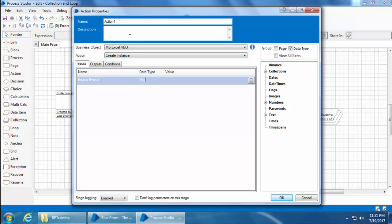I'll name the stage as create instance. Then we have three tabs: inputs, outputs, and conditions. For now let's focus only on inputs and outputs. We'll talk about conditions later.